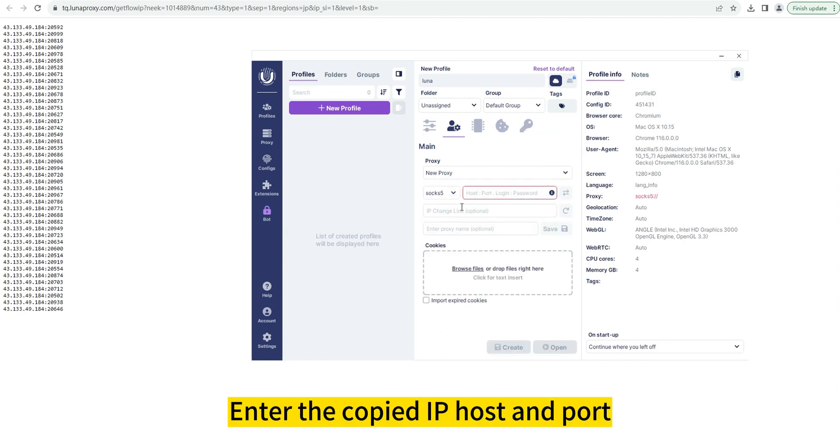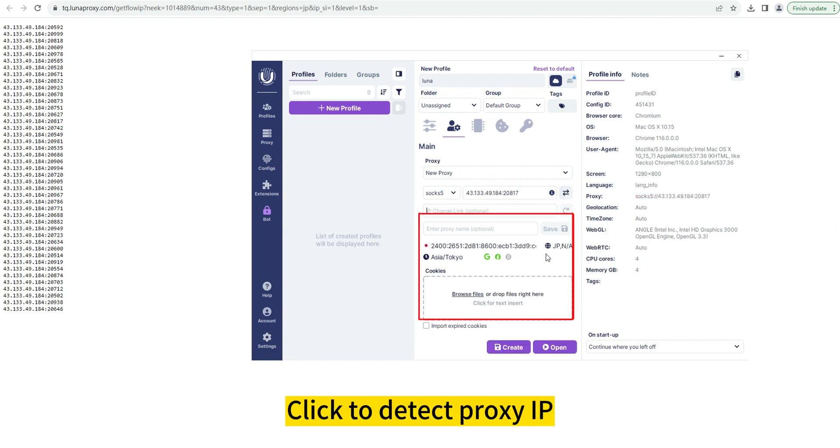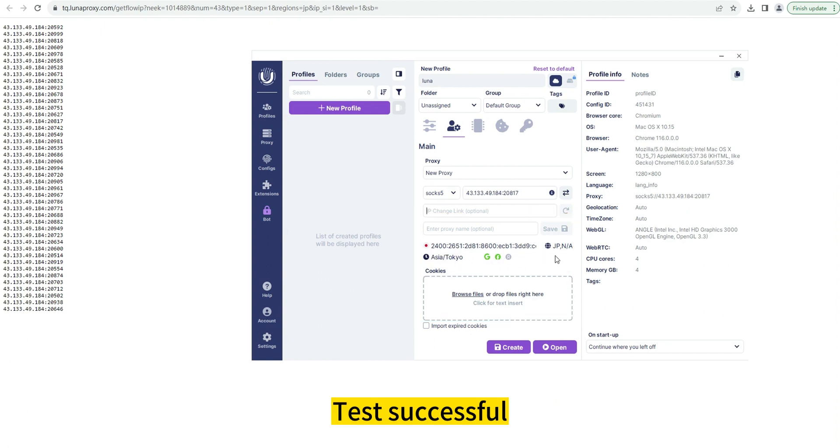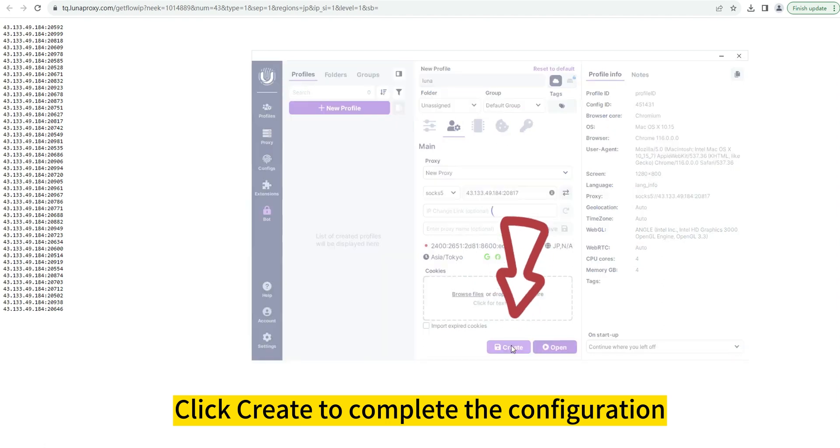Enter the copied IP host and port. Click to detect the proxy IP. Test successful. Click Create to complete the configuration.